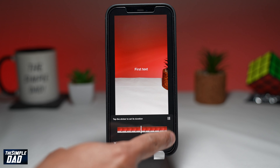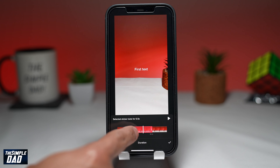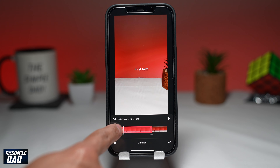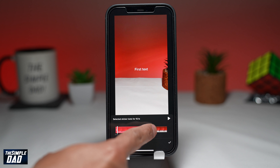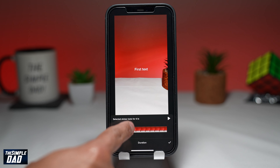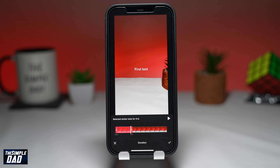Once you start to move both edges, you'll see the duration of the text decrease. At the bottom of the red rectangle, you'll see the in point and the out point. Tap the tick to save your changes.